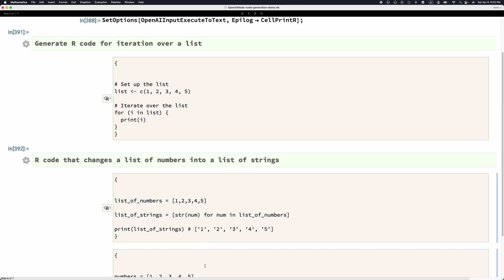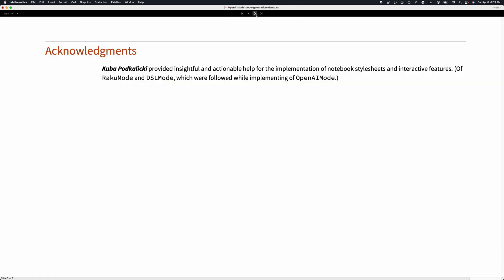This was it. Before finishing, I would like to mention that Kuba Podkalicki greatly helped with the ideas, insights, and implementation of this notebook style sheets for OpenAI Mode and the other DSL and Raku modes I've been demonstrating in other videos. Thank you.